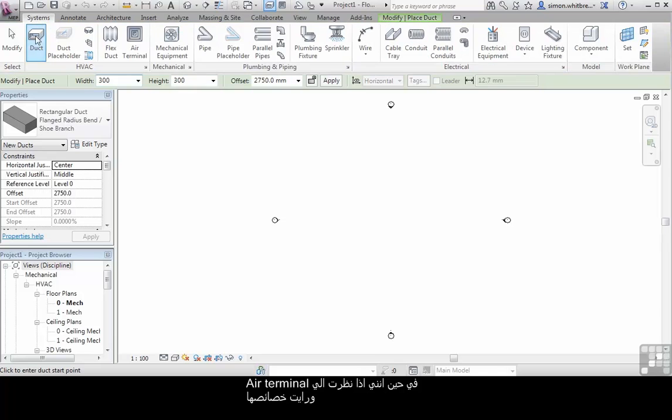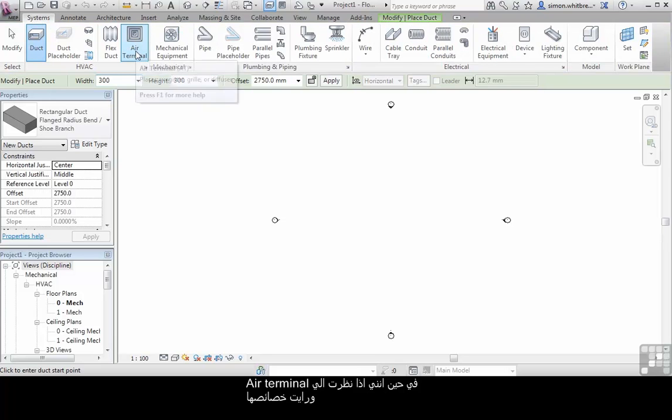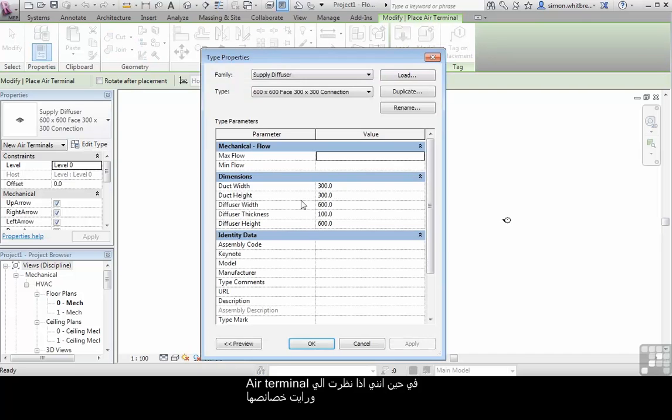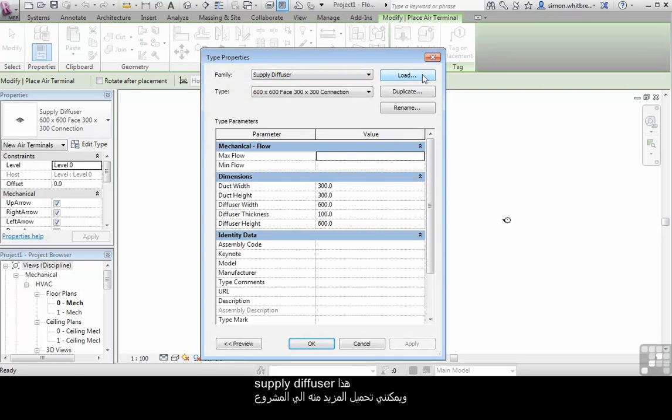Whereas if I were to look at an air terminal and look at the properties of the air terminal, this is a supply diffuser and I can load additional supply diffusers or any other type of diffuser.